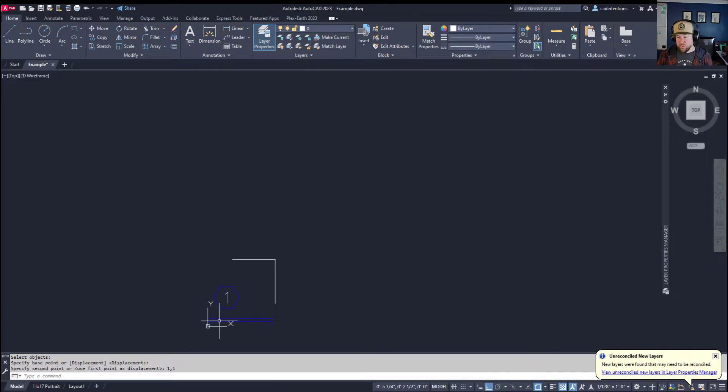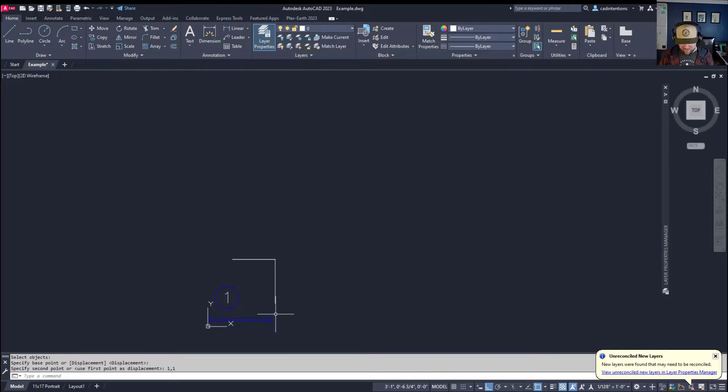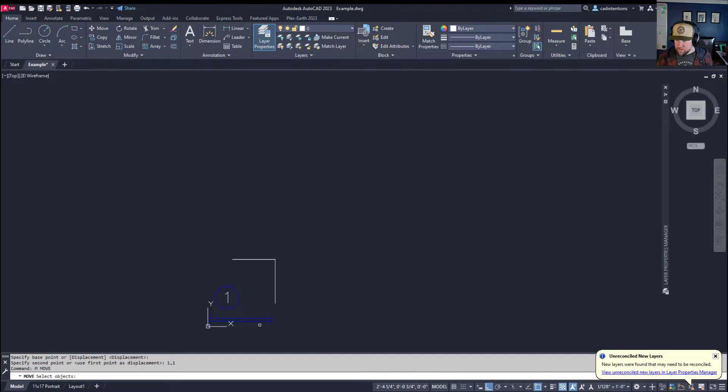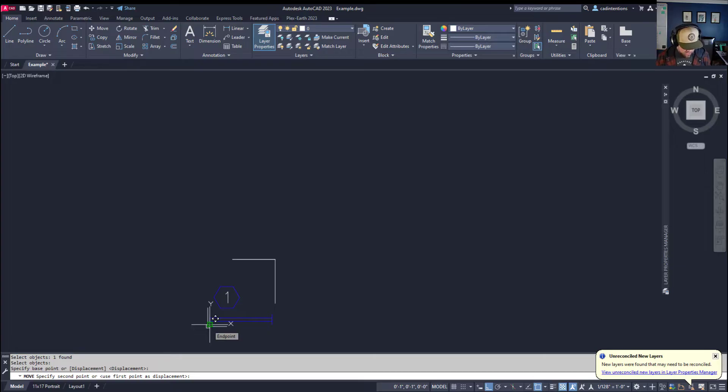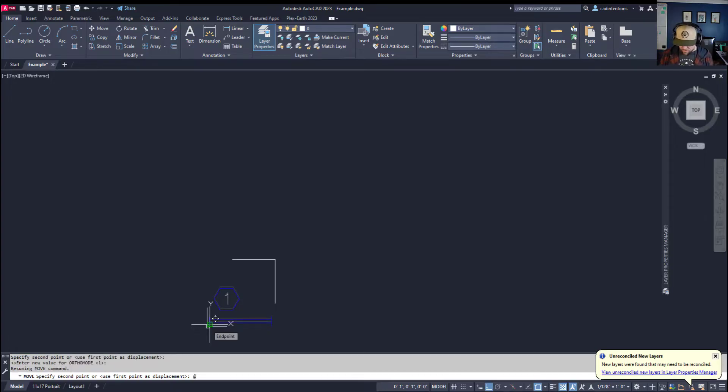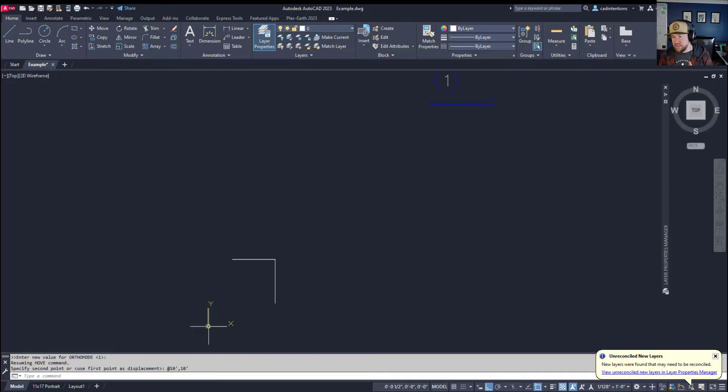Now if I want to leave dynamic input off and use displacement, you can use the at symbol to get that to work. We're going to type move, select our object, choose that bottom left, and instead of the pound sign or hashtag, we're going to use shift 2 and then say 10 feet comma 10 feet. This is going to move it 10 feet to the right and 10 feet up back up to this area over here.